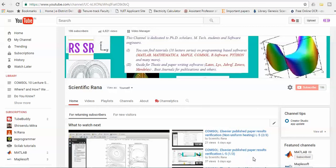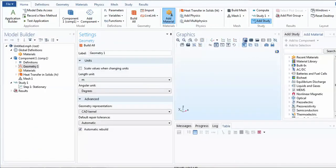Hello viewers, this is Dr. Rana. In this video I am going to explain how you can construct three-dimensional geometries using COMSOL. You can subscribe to my channel Scientific Rana. I will start quickly with the console — you can see the layout of the console, which you are now very well aware of, with the different types of options. I will basically focus on the geometry because the model I am using is three-dimensional.